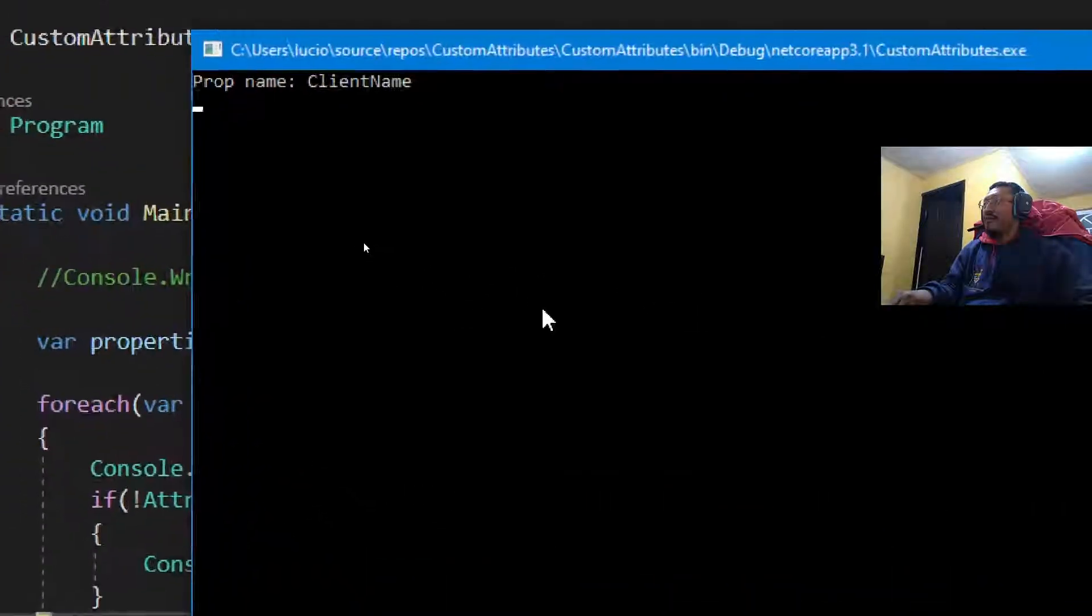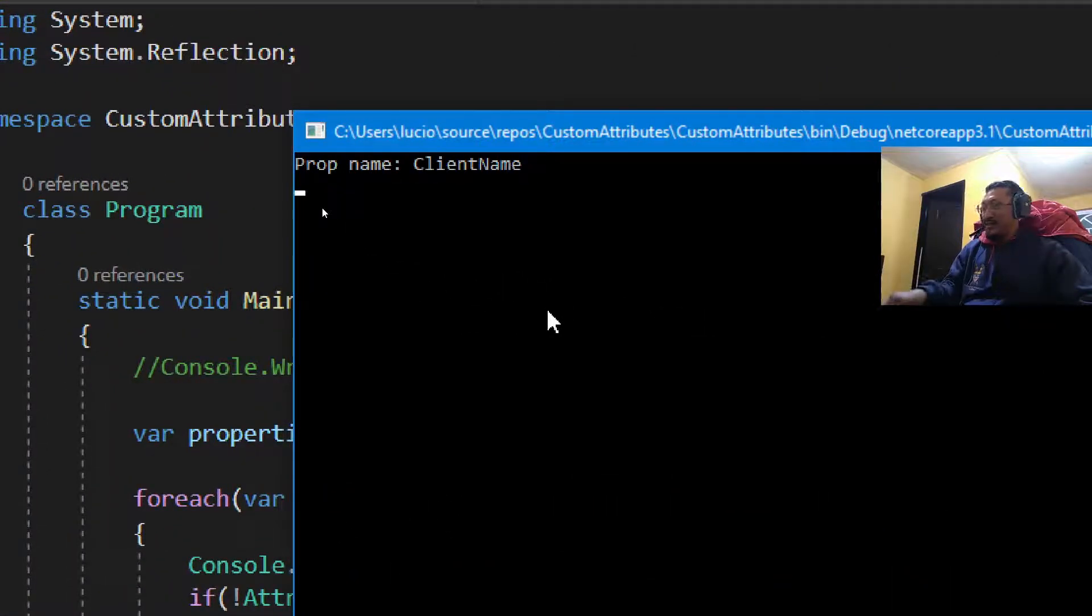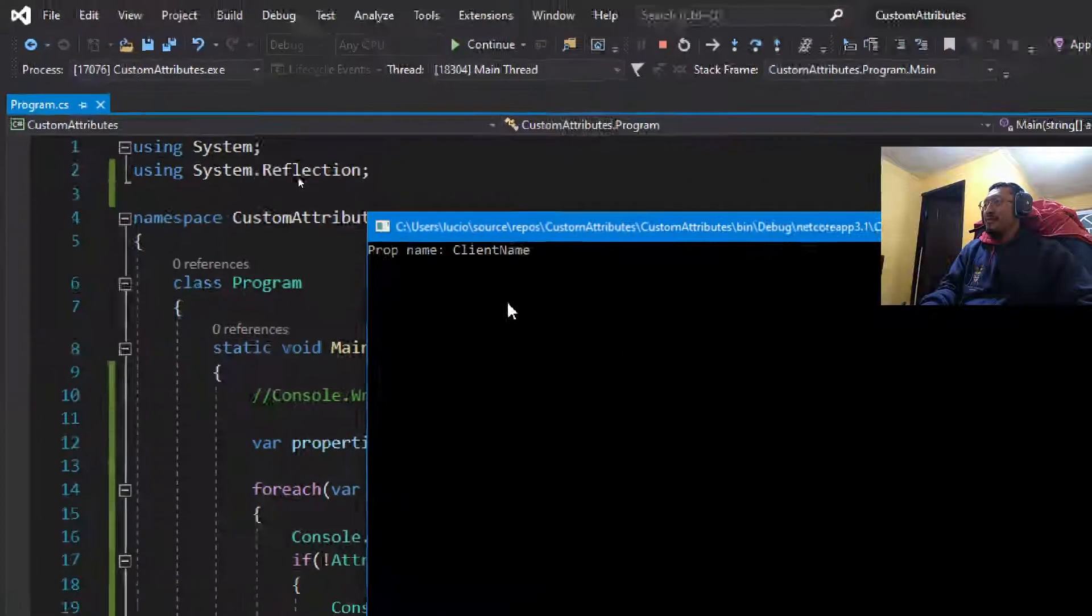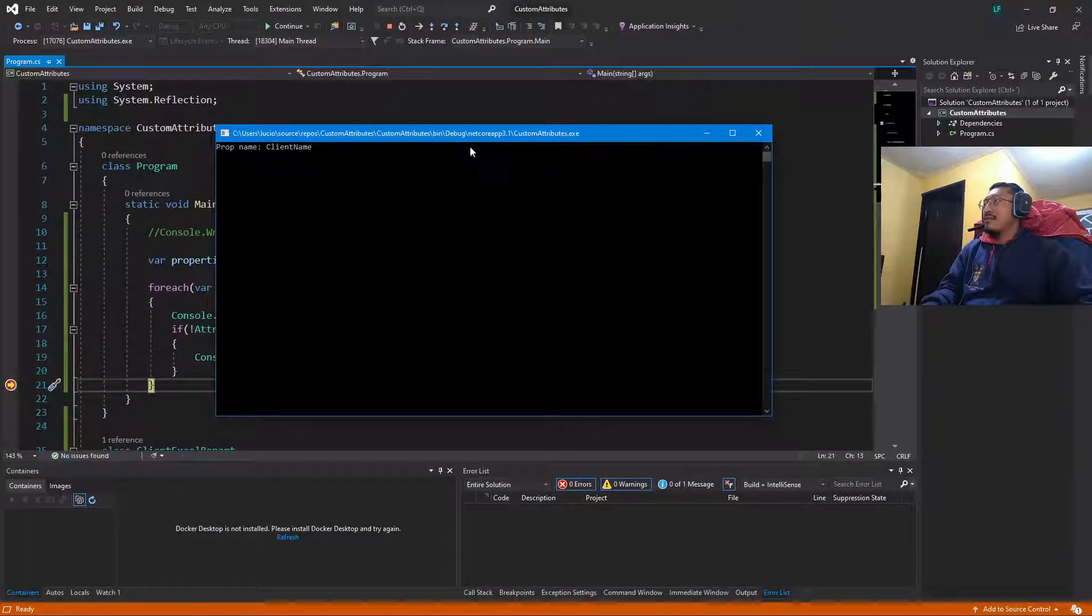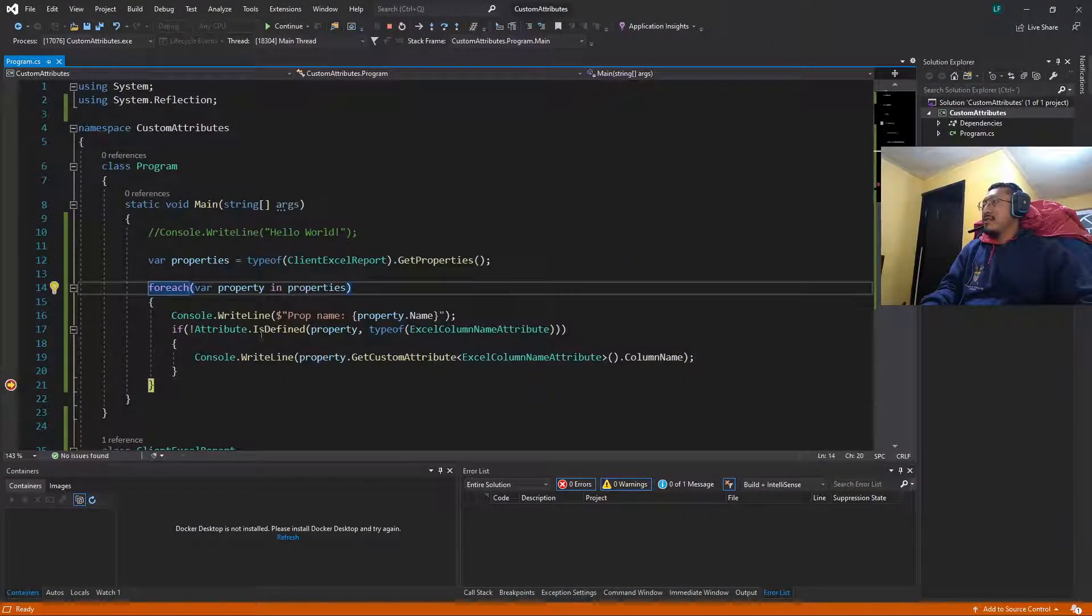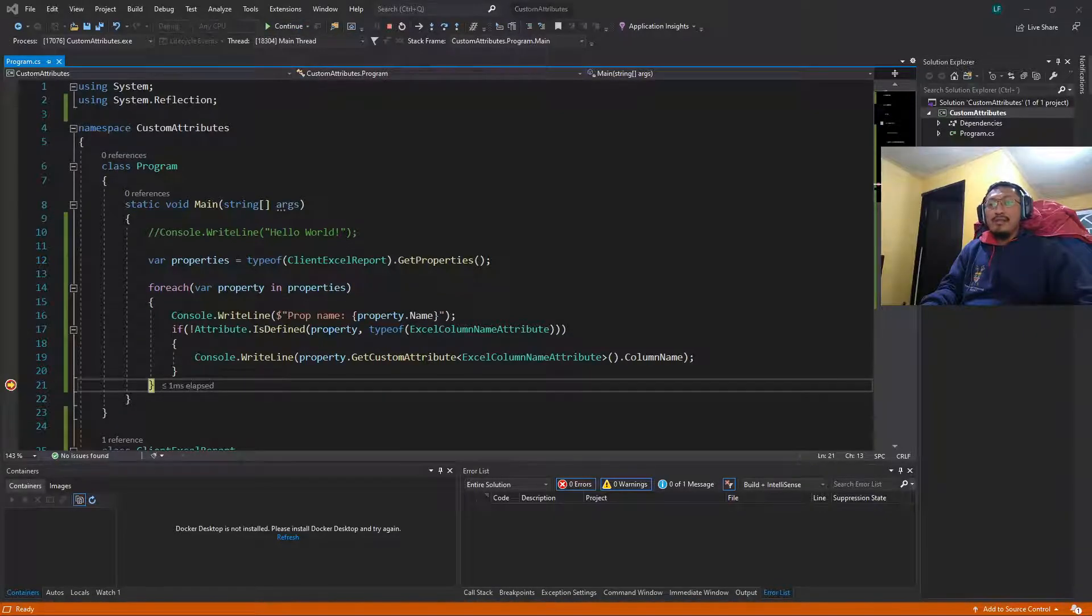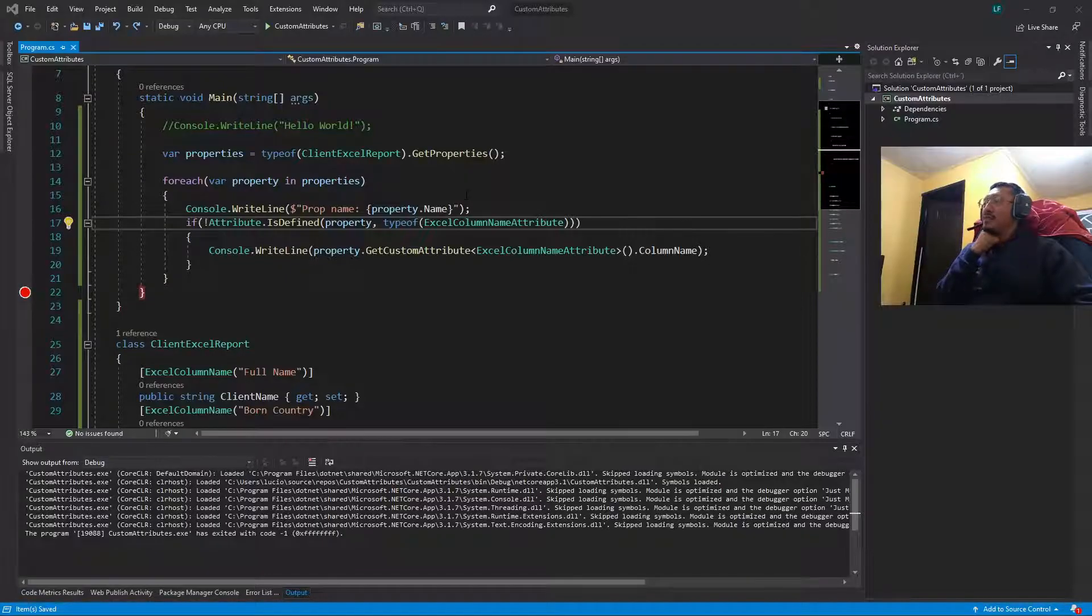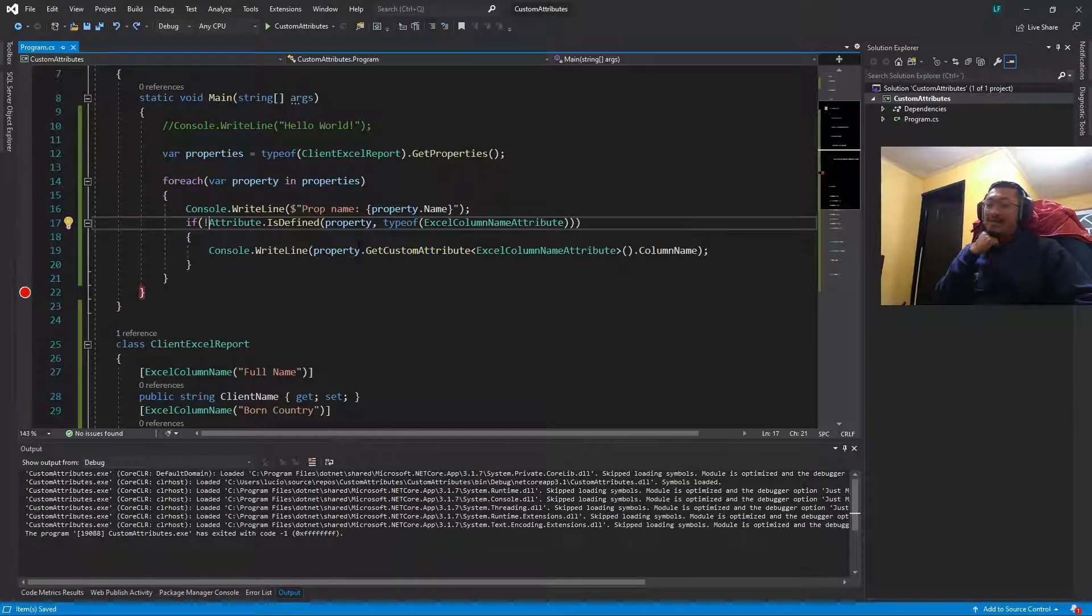Okay. After some interruption from the antivirus, we have prop name is client name but we don't have the attribute. Let's see what is happening. Did you see the error?